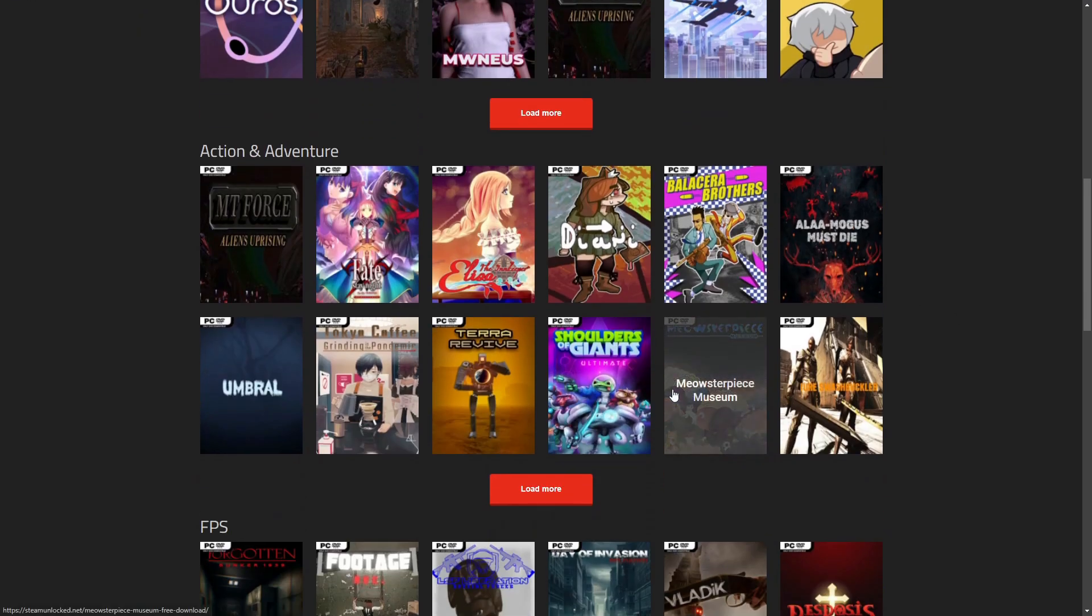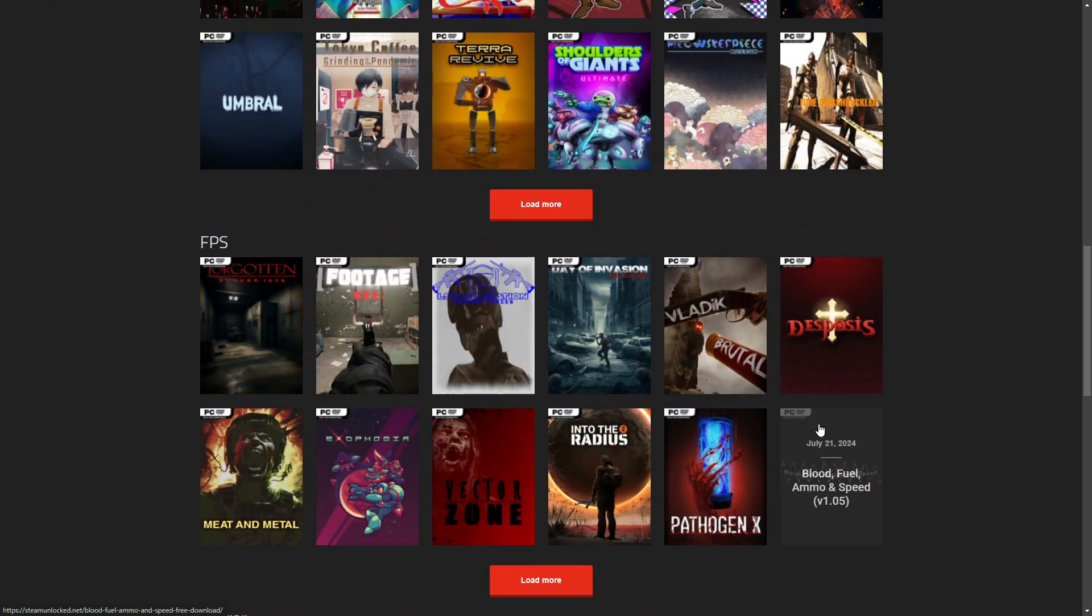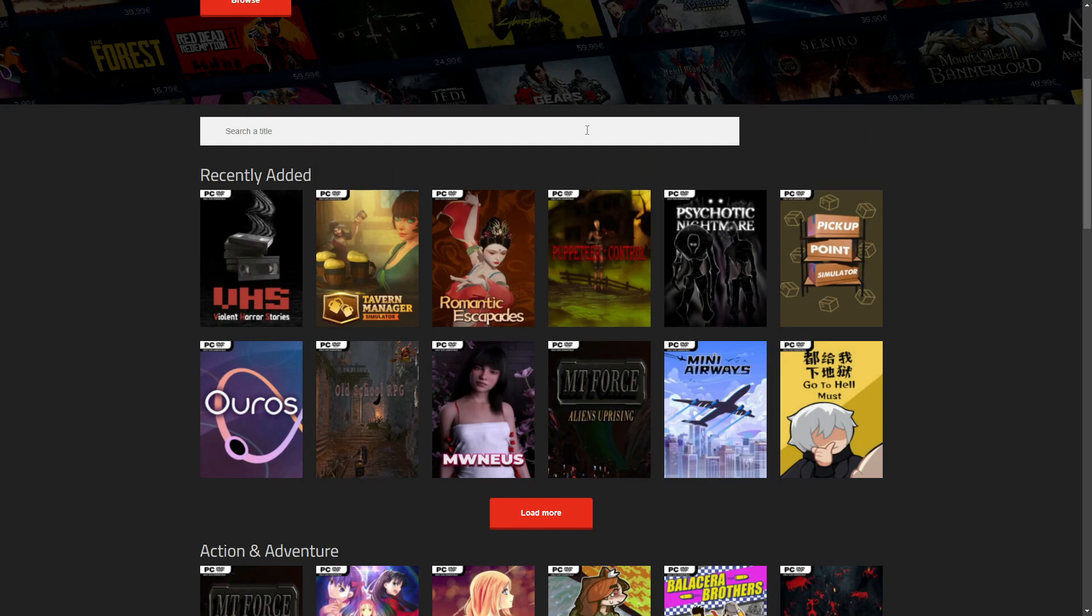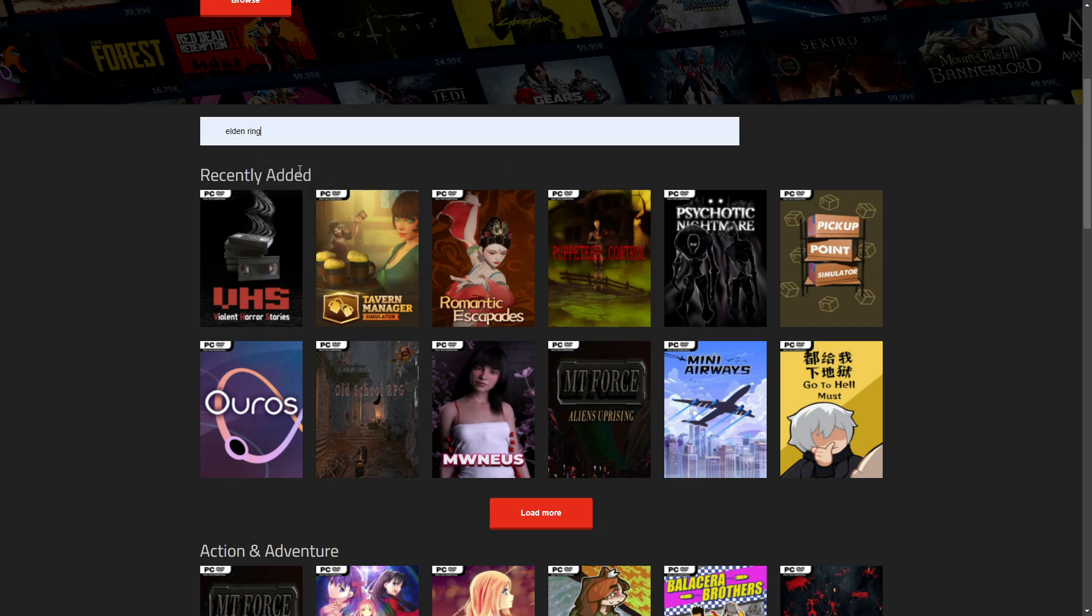And as you can see in this website, what we need to do here is we need to avoid clicking on ads as much as possible. And from there, what we need to do is search up the game that we want to download. Let's say we want to download the Elden Ring. Here we go.